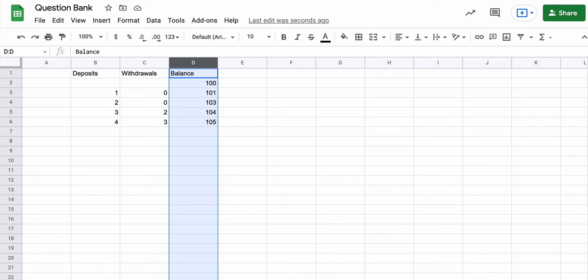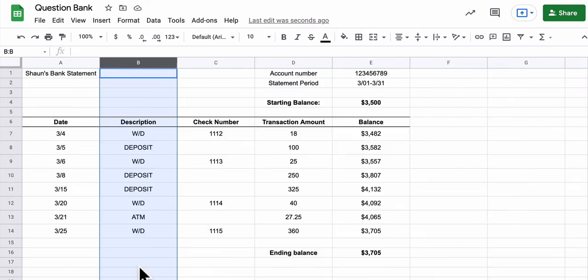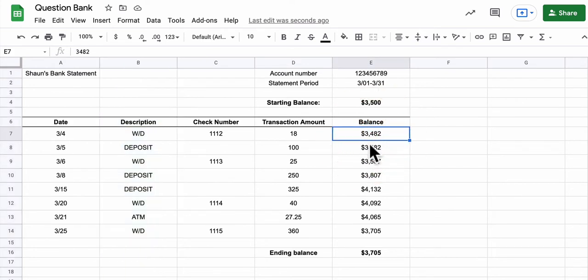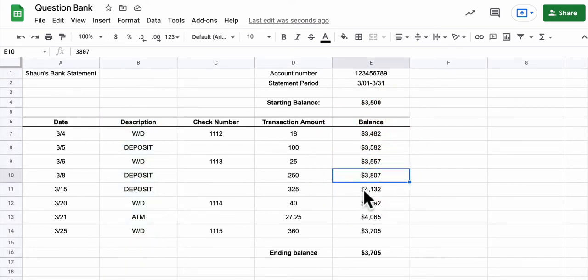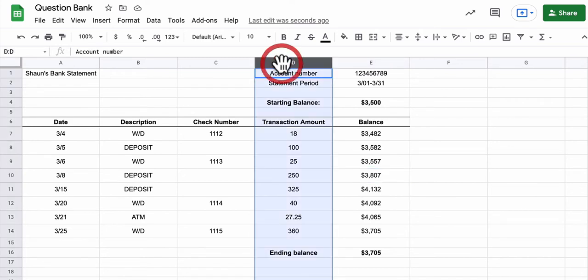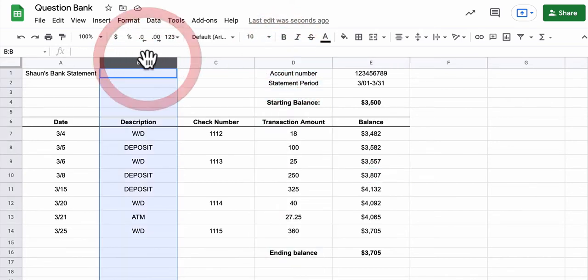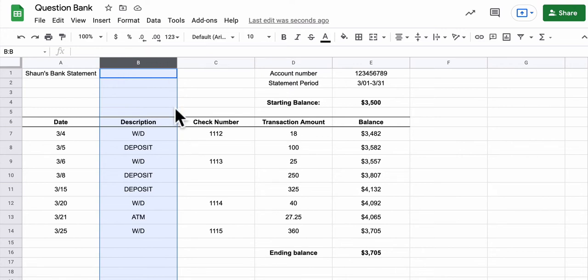But here we don't have that. And that presents us with an interesting problem. How do we calculate the balance here as we go down based on the transaction amount and the description? So I'll give a couple of hints in this video. I'm not going to give the complete answer.